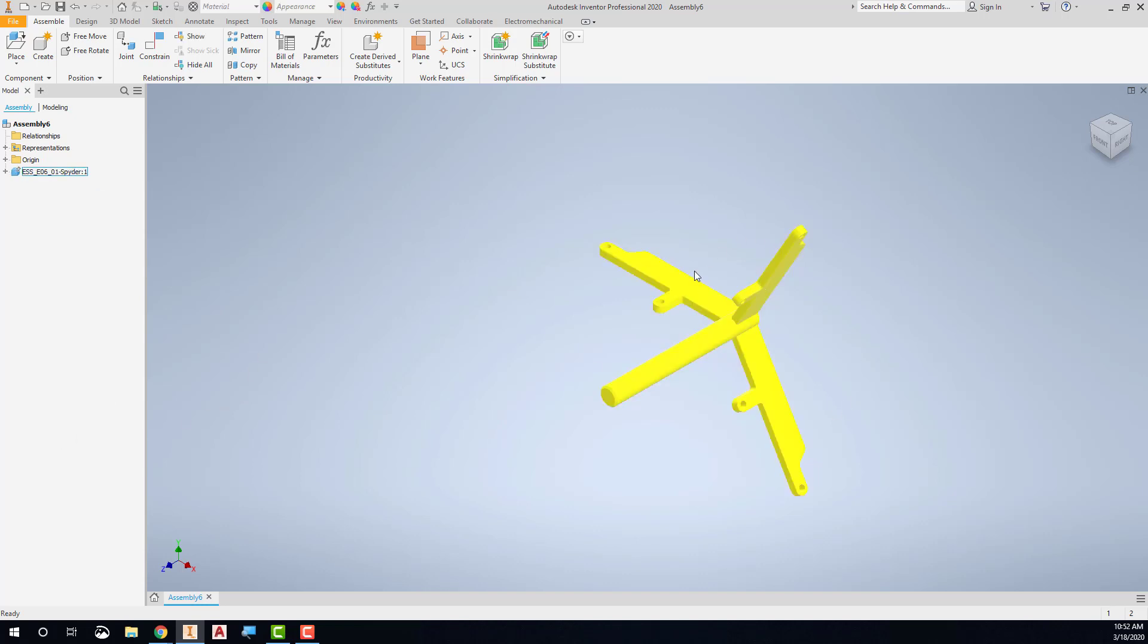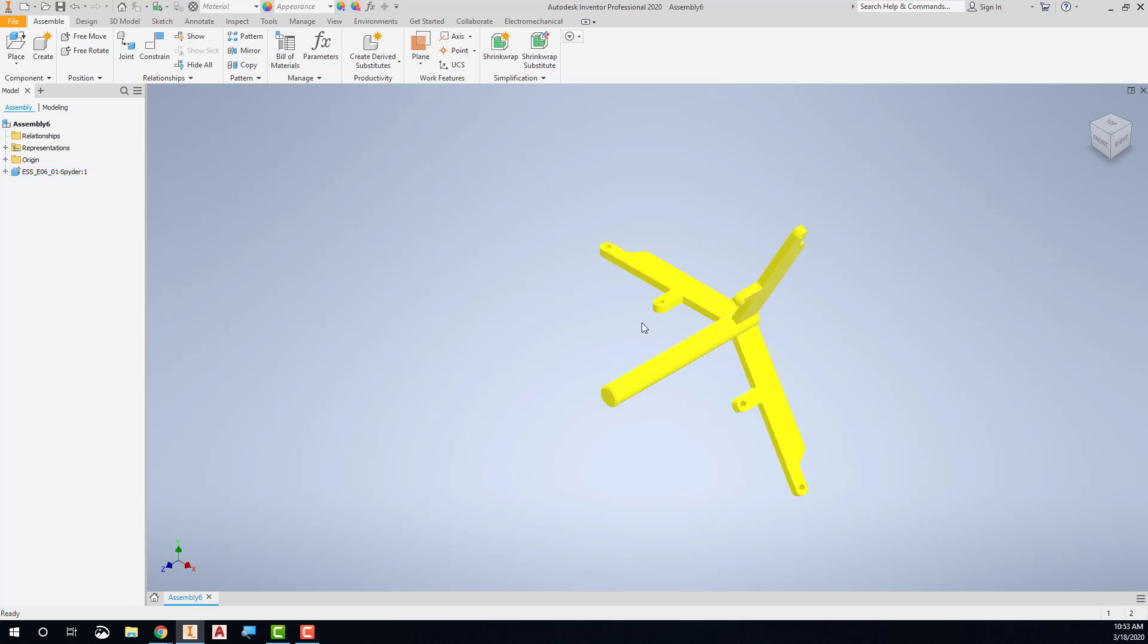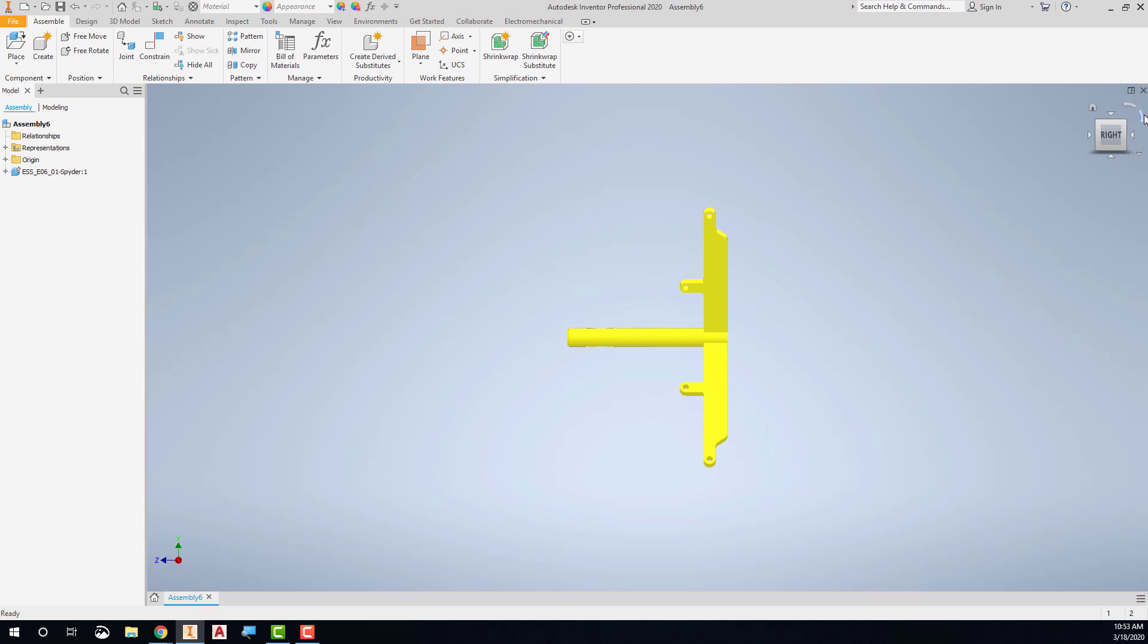Now this is not necessarily a natural view for this. This part actually should be standing up in our environment. So what I can do now is I can use the view cube to change my view to get something that's a little bit more natural.